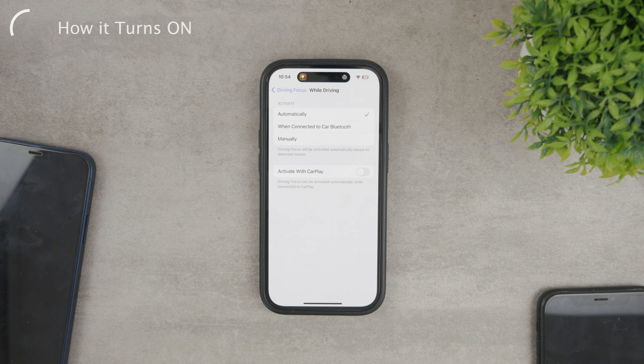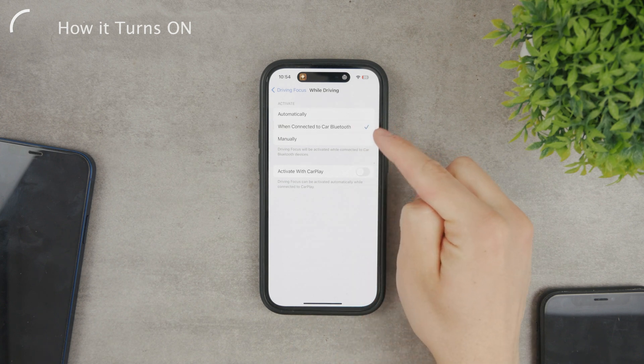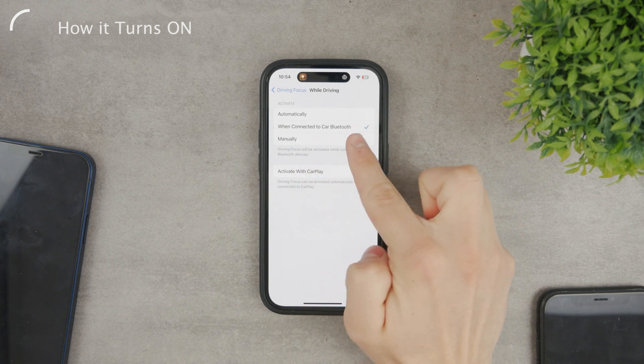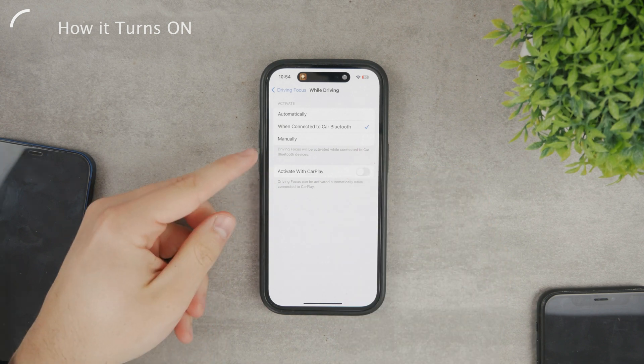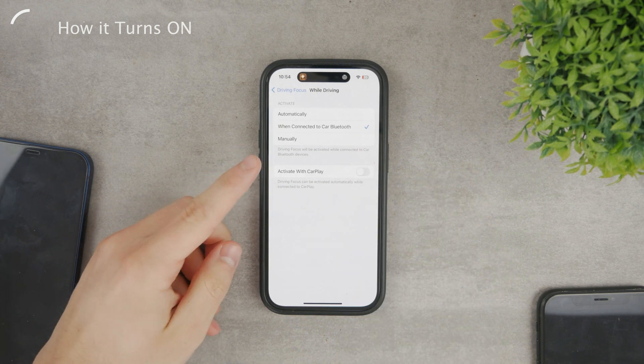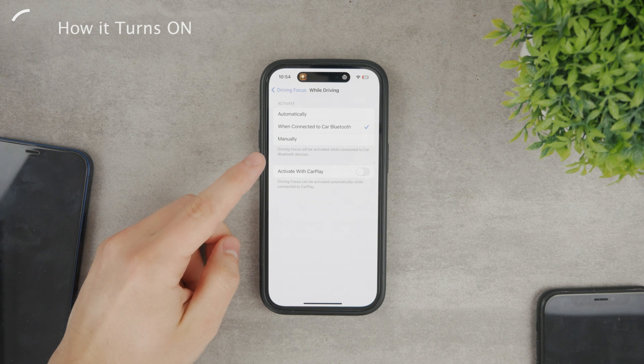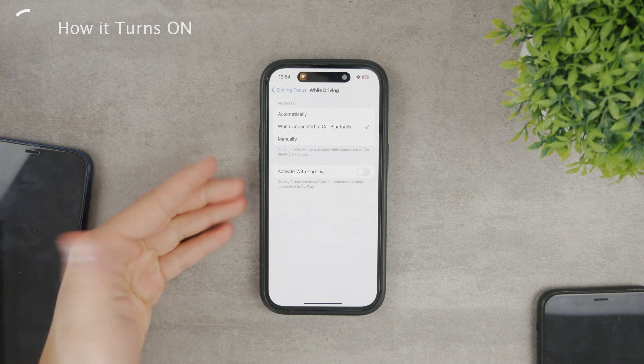These other two, however, seem much more reasonable. When connected to car Bluetooth is pretty good because your iPhone connects automatically when you get inside your car and your car only. In other cars, which you usually don't drive, it doesn't turn on. So that's pretty good, I'd say.